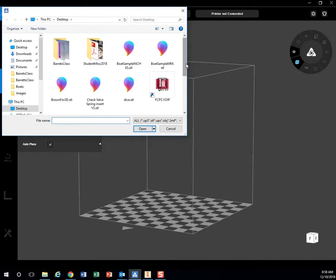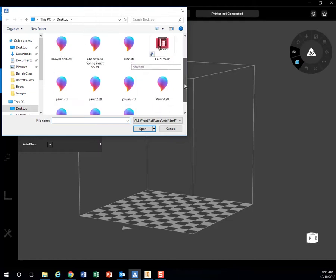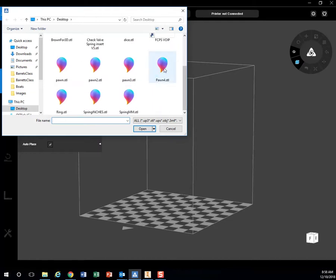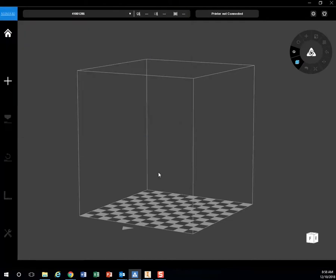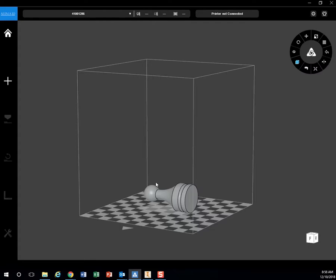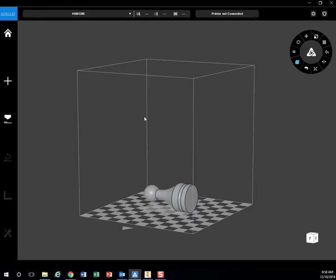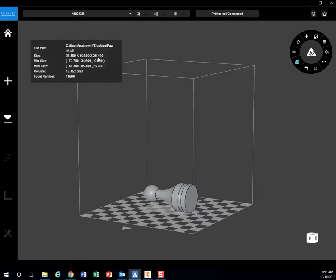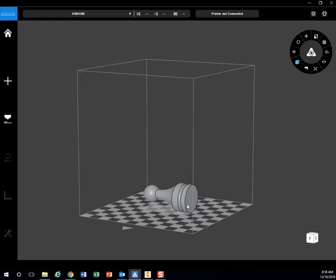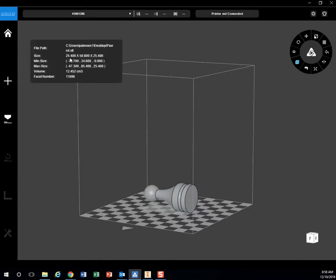I want to find that 3D model I just had. Here's my pawn laying on its side. If I look at my size, it's 25.4 by 50.8 by 25.4 millimeters, which converts to exactly 1 inch by 2 inches by 1 inch. That's the right size.